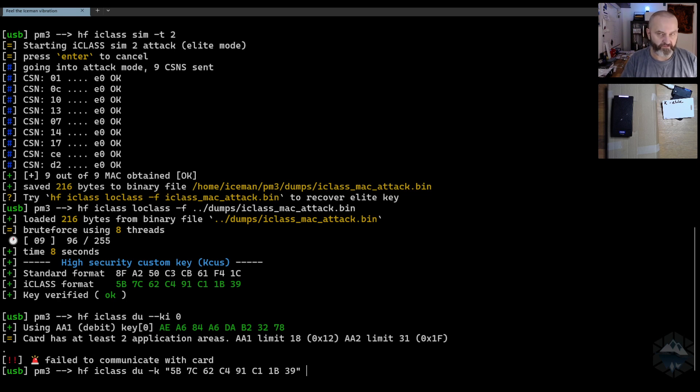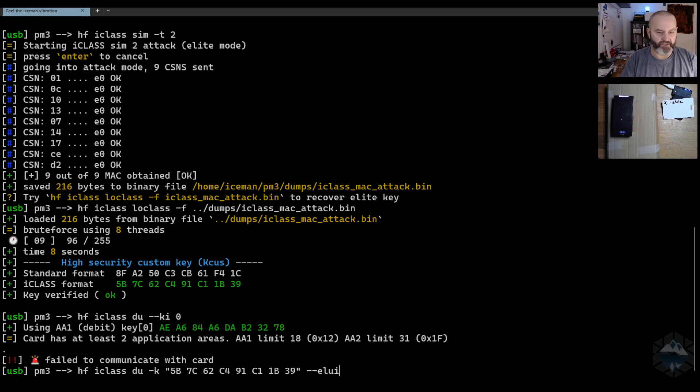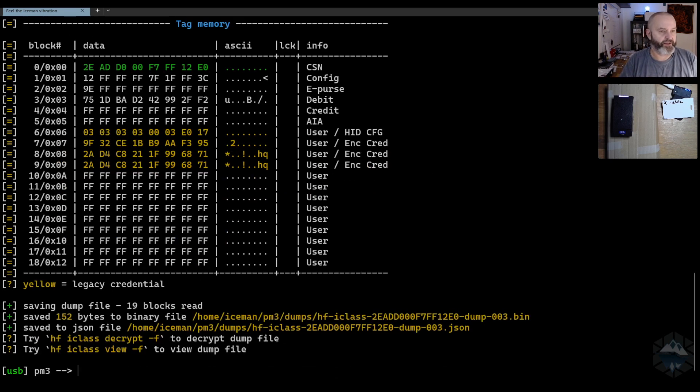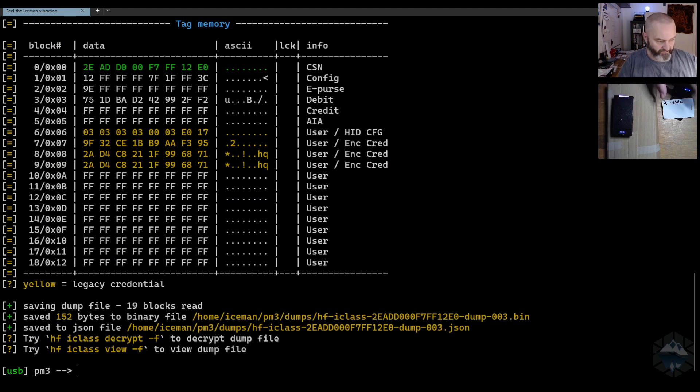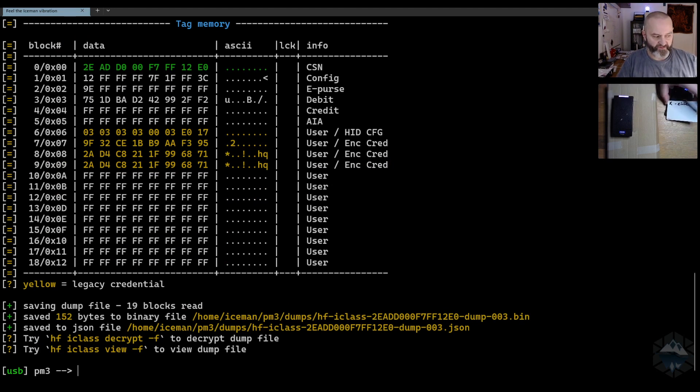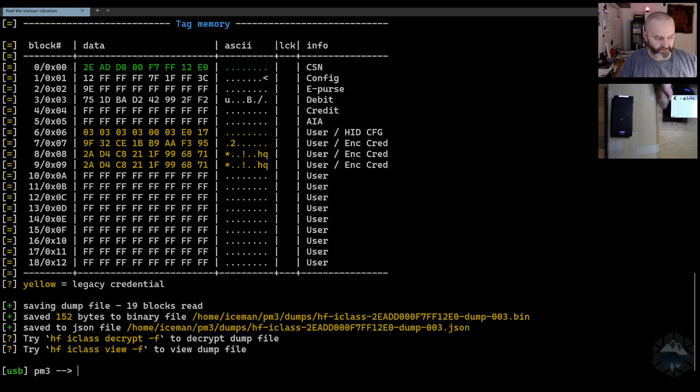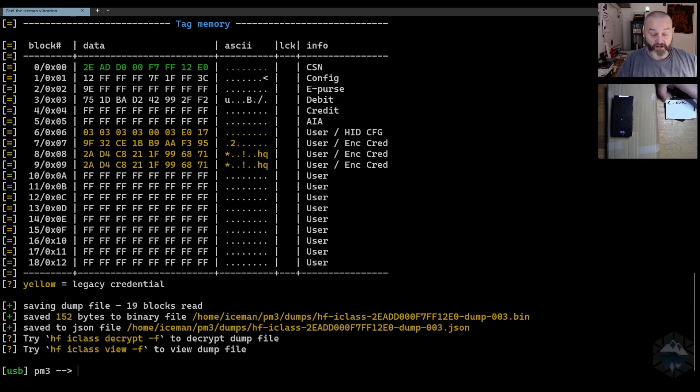I need to tag on elite here because it's elite. If I do that, you see you can extract and talk to the card credentials. So that was done with an elite high security card. You've recovered the key, you can read the card and credential from it.